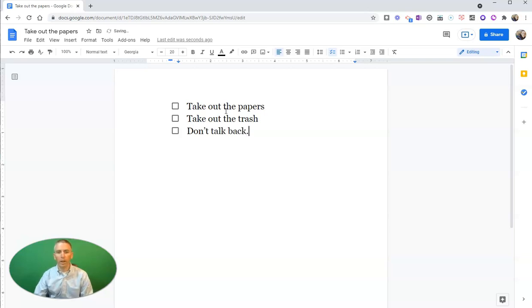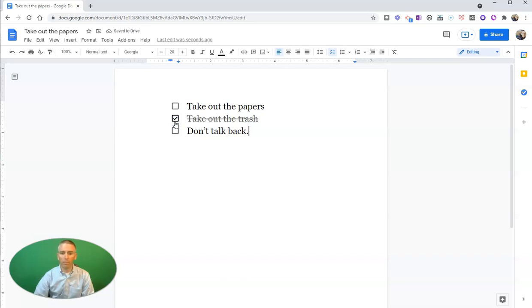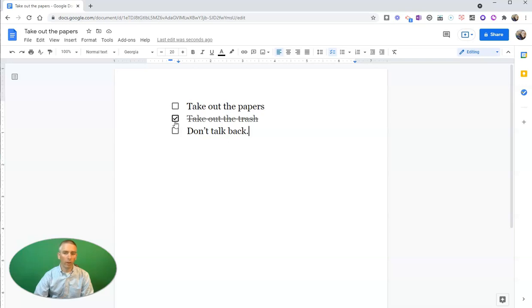Now, I can click on one of those checkboxes, and it automatically strikes it out when that task is done.